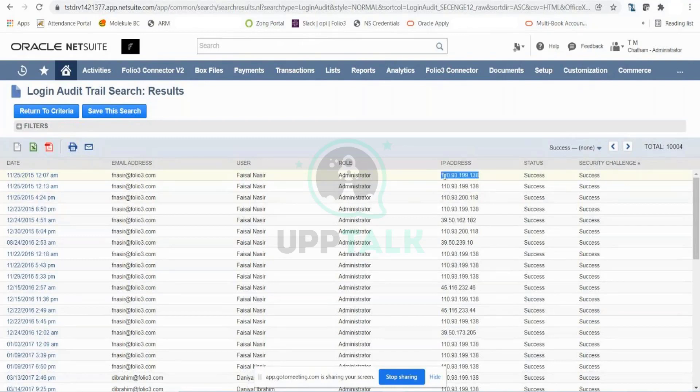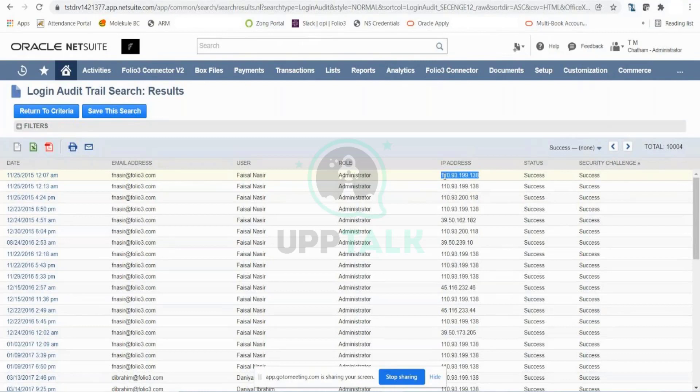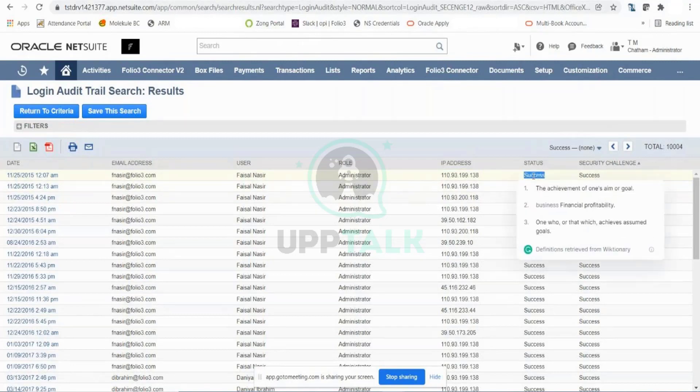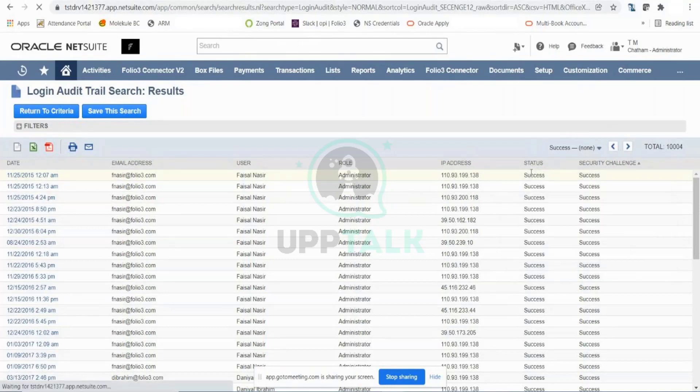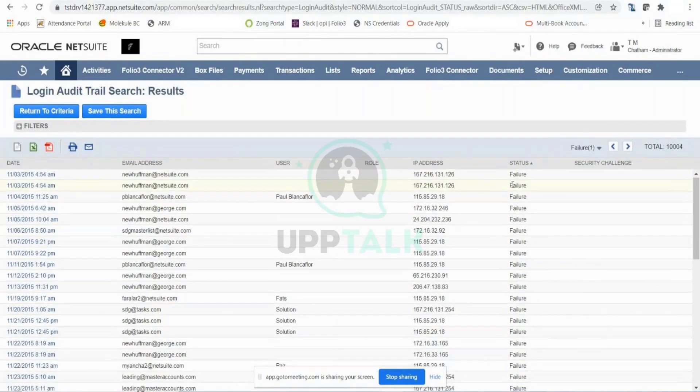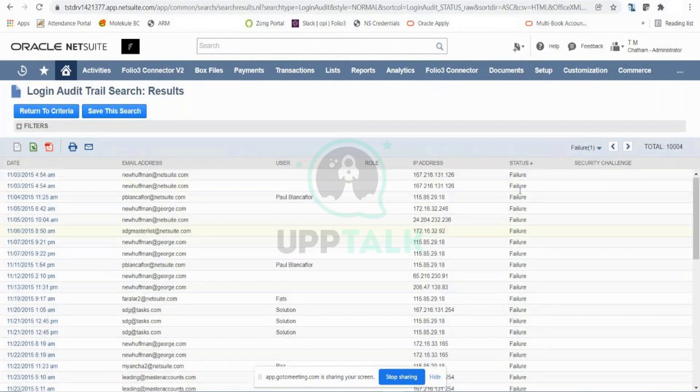You can track the IPs and identify any unusual IP trying to access your instance. If you see that they were not successful, you will see a failure. If I search on failure, you will see that there were failures as well.